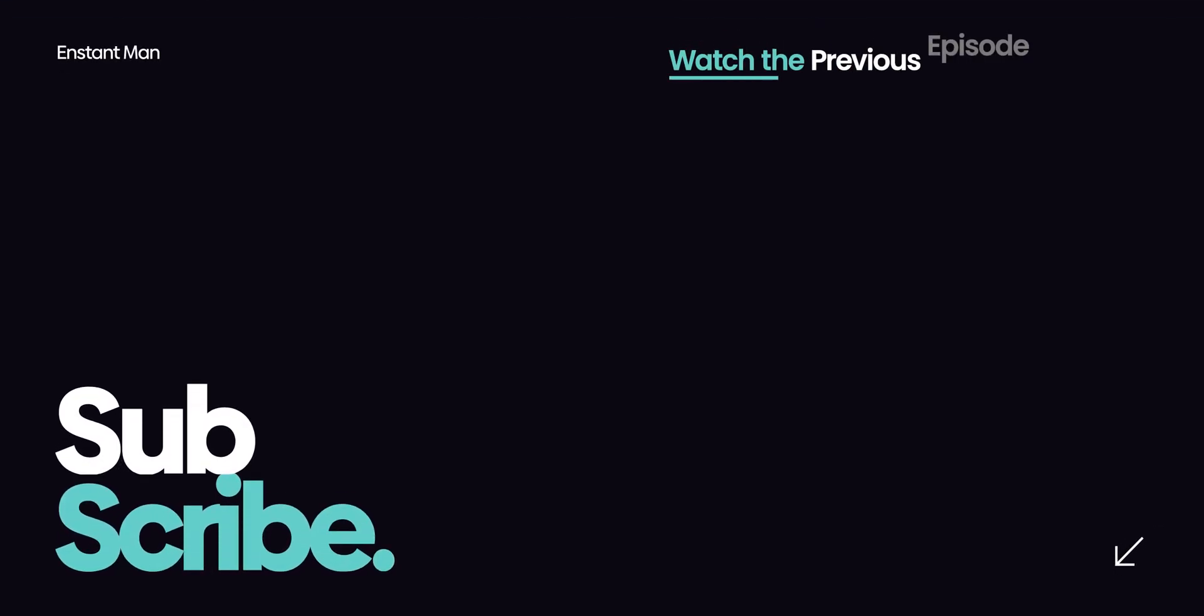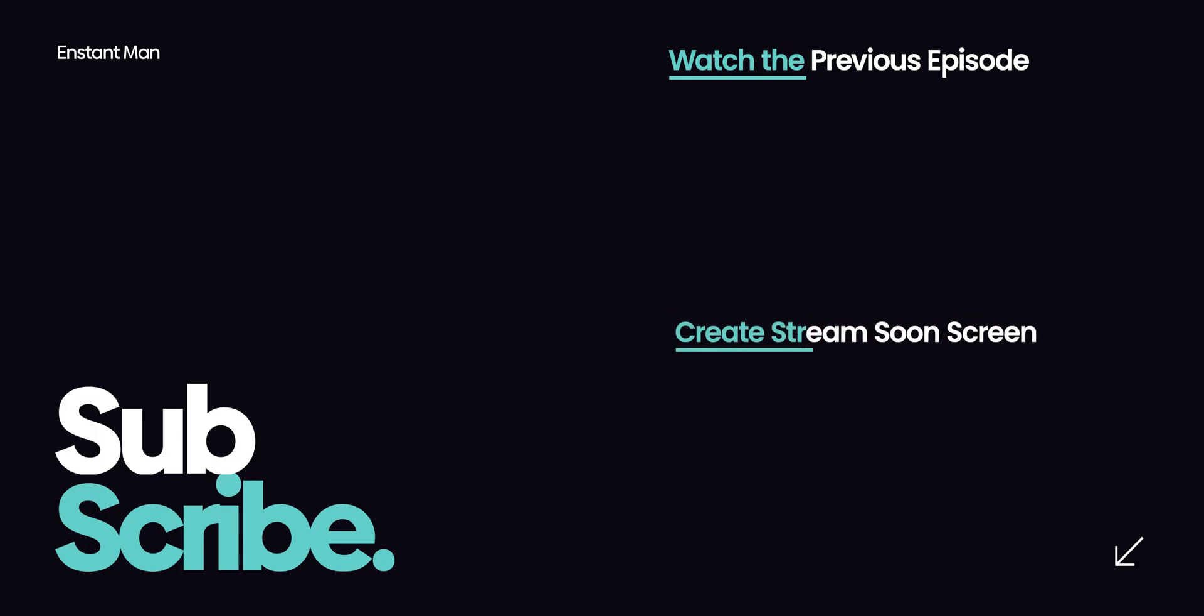Watch the previous episode where I have shown how to make a clean facecam overlay and the other episode on how to make a stream screen. Catch you in the next one. Peace.